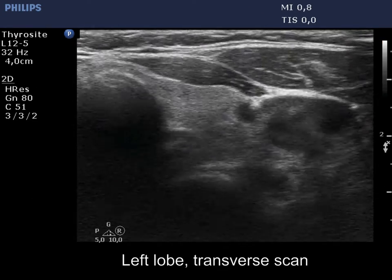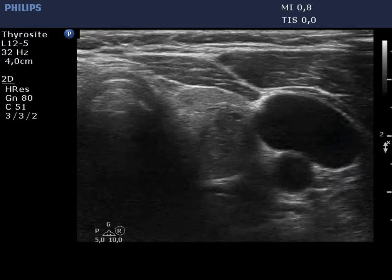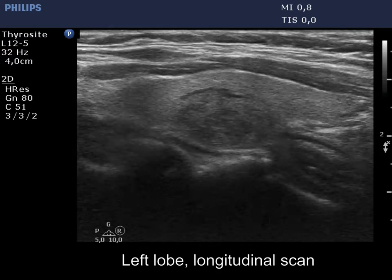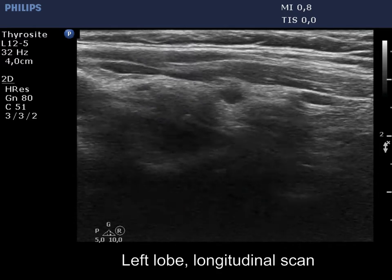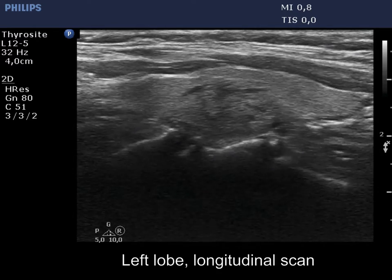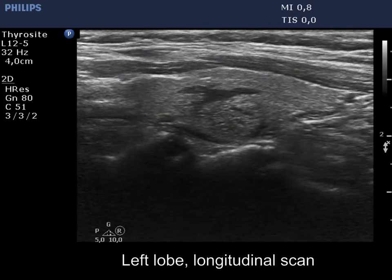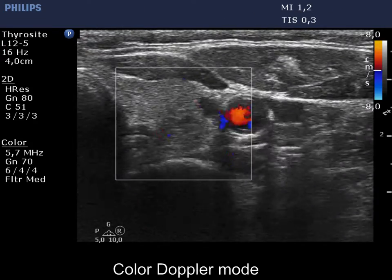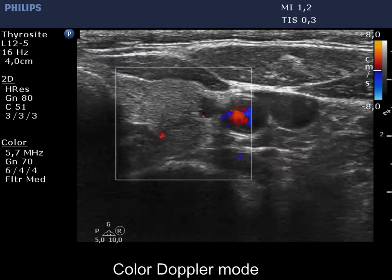The left lobe is also echinormal and has a moderately hypoechoic, inhomogeneous nodule. The vascularity is scanty.